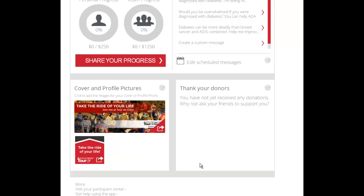Thank you very much for watching our instructional video on the Boundless Fundraising application and we look forward to seeing you on the day of the tour. Thank you very much!